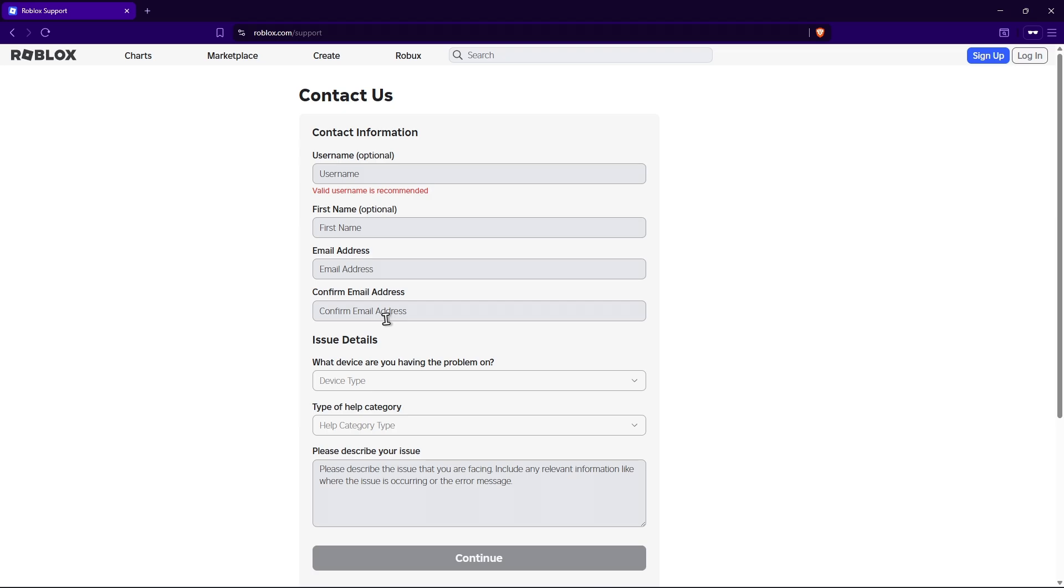Now if you don't remember your email address, just type down a secondary email. This is where Roblox support will reach out to you. Then once that's done.